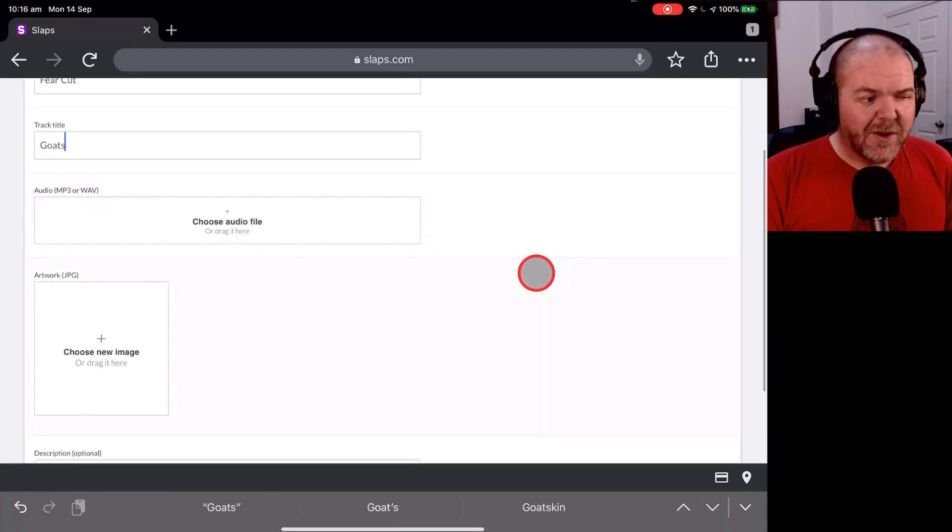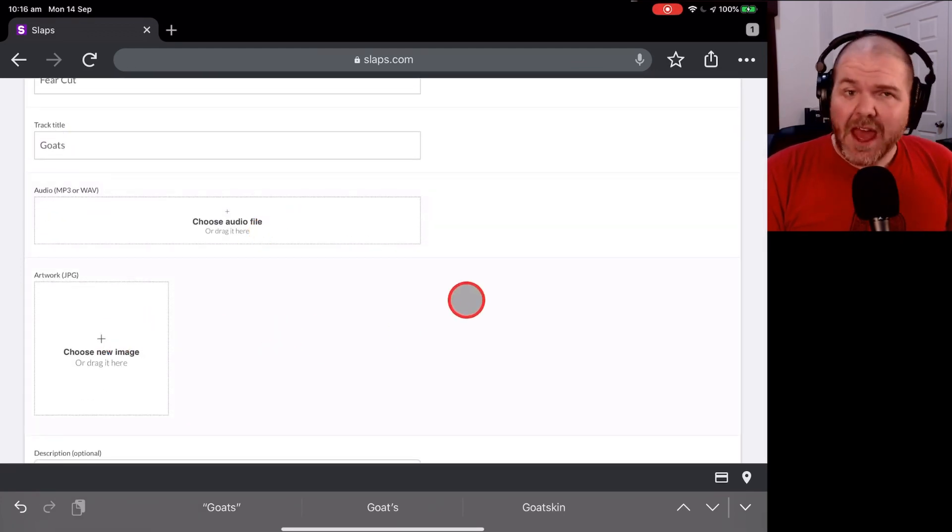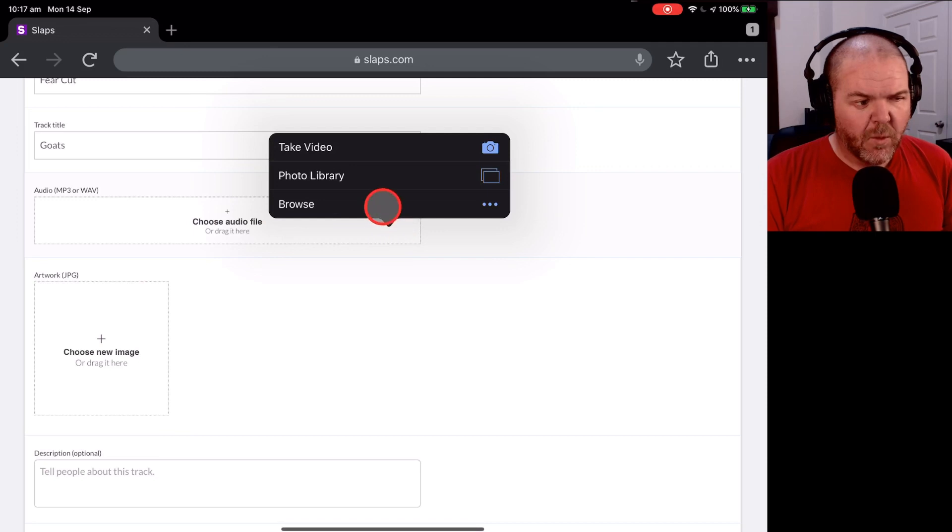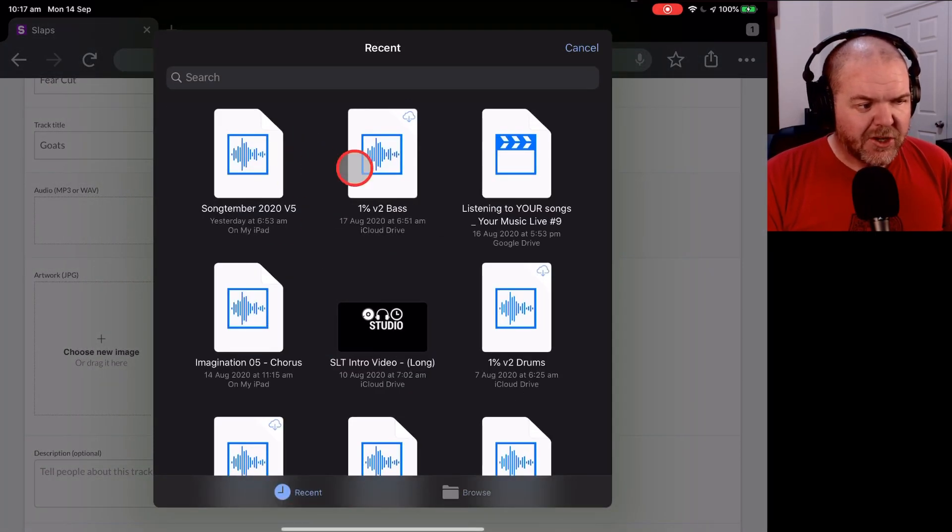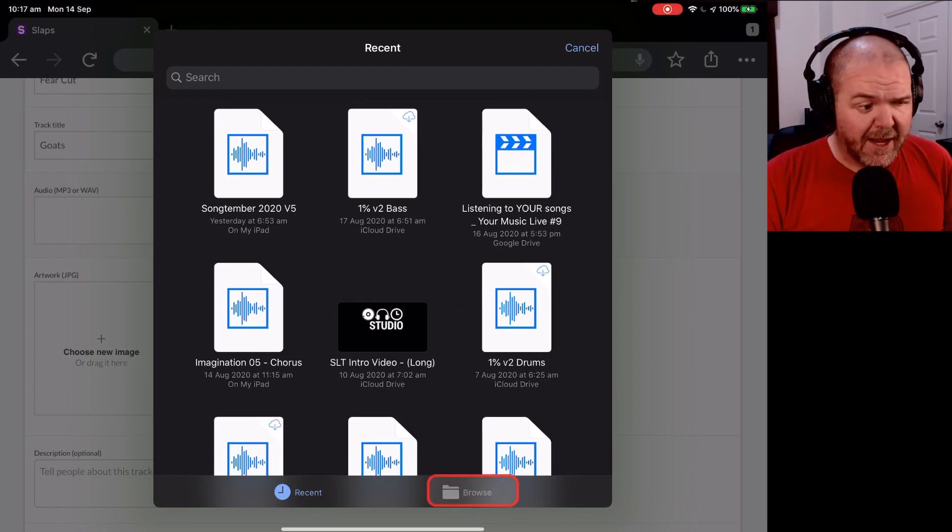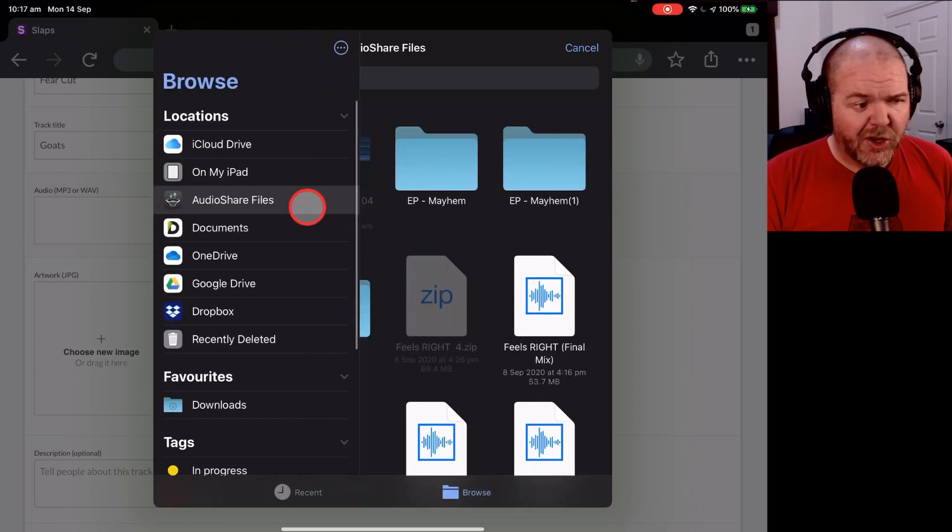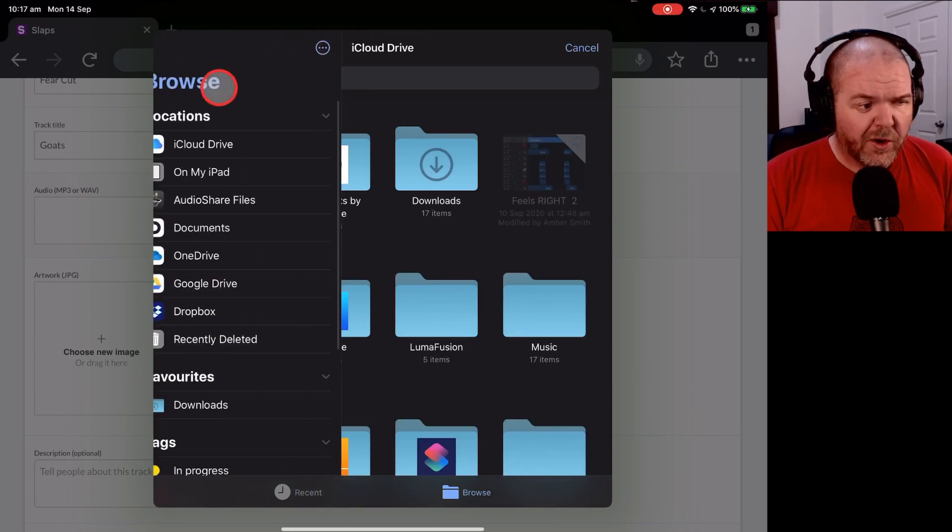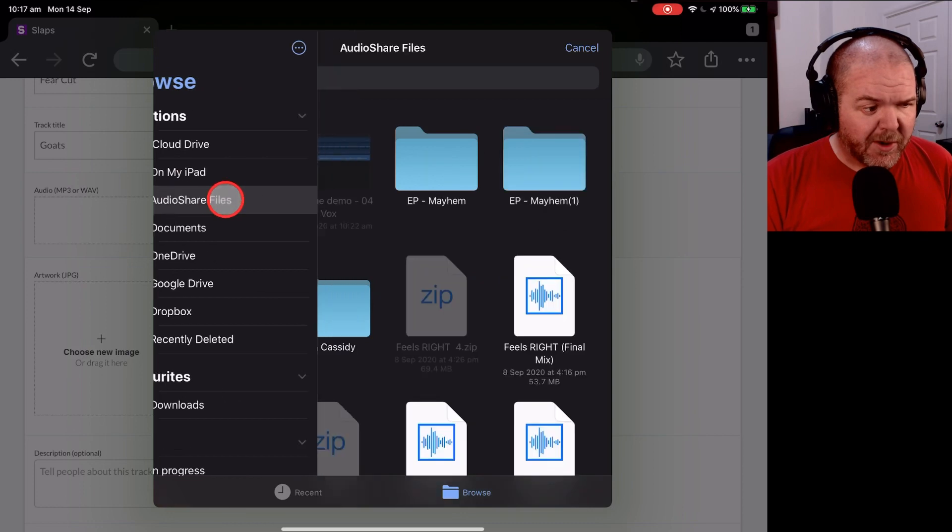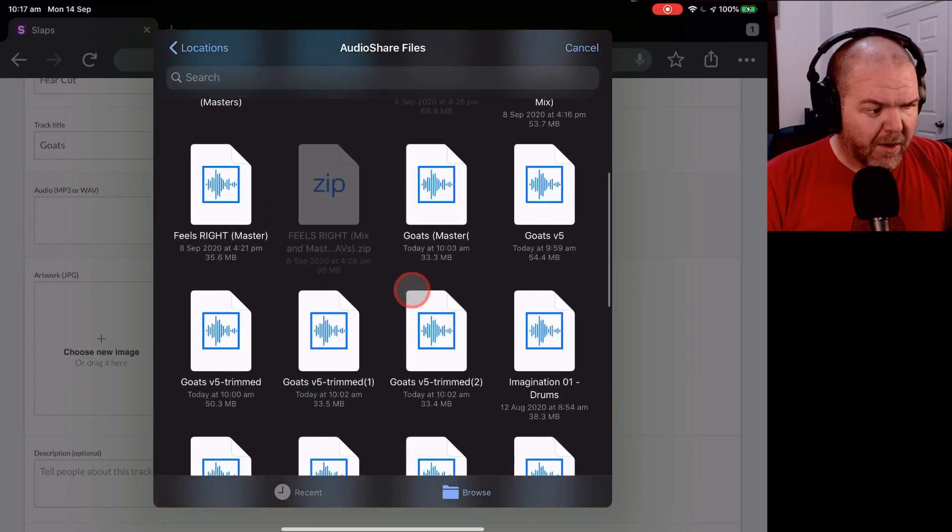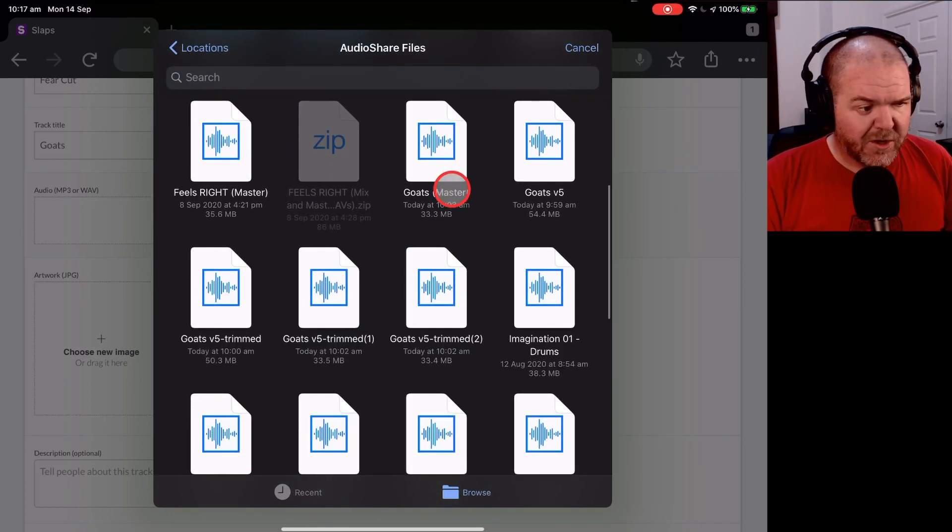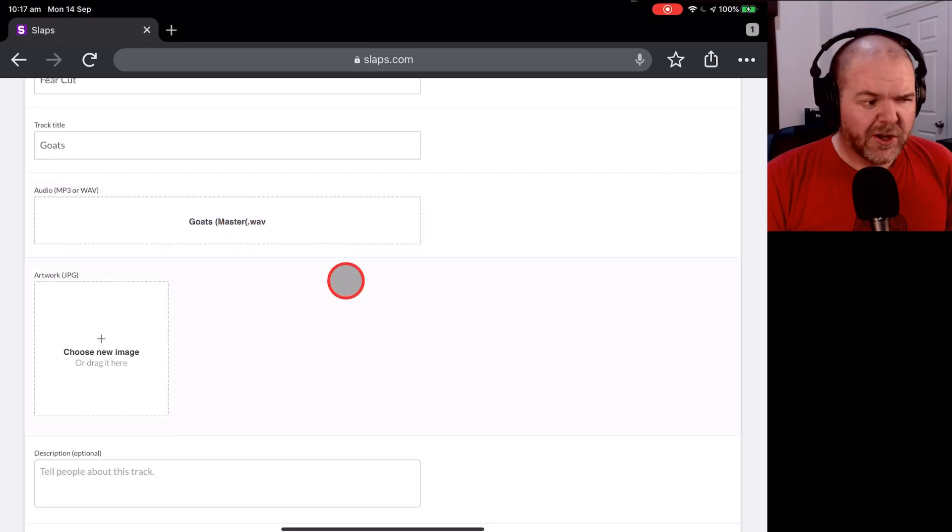Now, what we need to do is upload the audio file and the album artwork. So let's show you how to do that now. For our audio, we just tap on the Choose Audio File here. We go to Browse and you'll notice here that we can go to the Recent section if you've got your song that you've actually put there recently or you can go to Browse. Now, I happen to choose and use Audio Share for a lot of my stuff. So all of my things are here in Audio Share Files. If yours is on your iCloud drive or on my iPad or iPhone, just navigate to those locations. But I'm going to go to Audio Share Files and if we scroll on down, we should find Goats Master, which I've badly named there with the bracket around the wrong way. We'll tap on that one and that is going to pop that there. That's good to go.